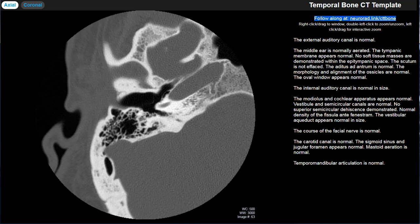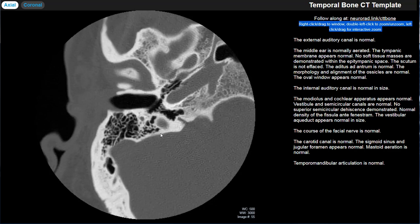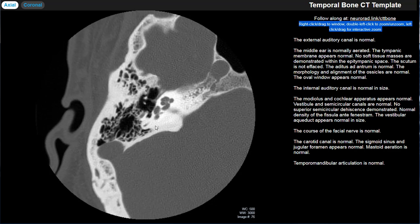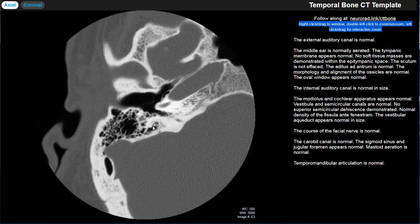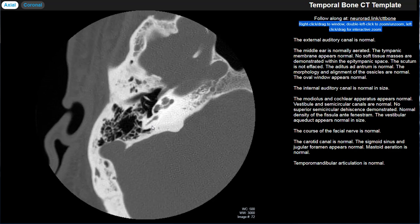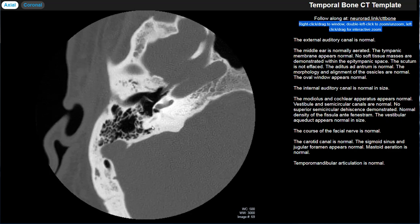That will bring up a web page looking pretty much exactly like what you're seeing right here. This is actually a little DICOM viewer, so you're able to scroll through a temporal bone CT — scroll through the sequences much like you would in a PACS setup.